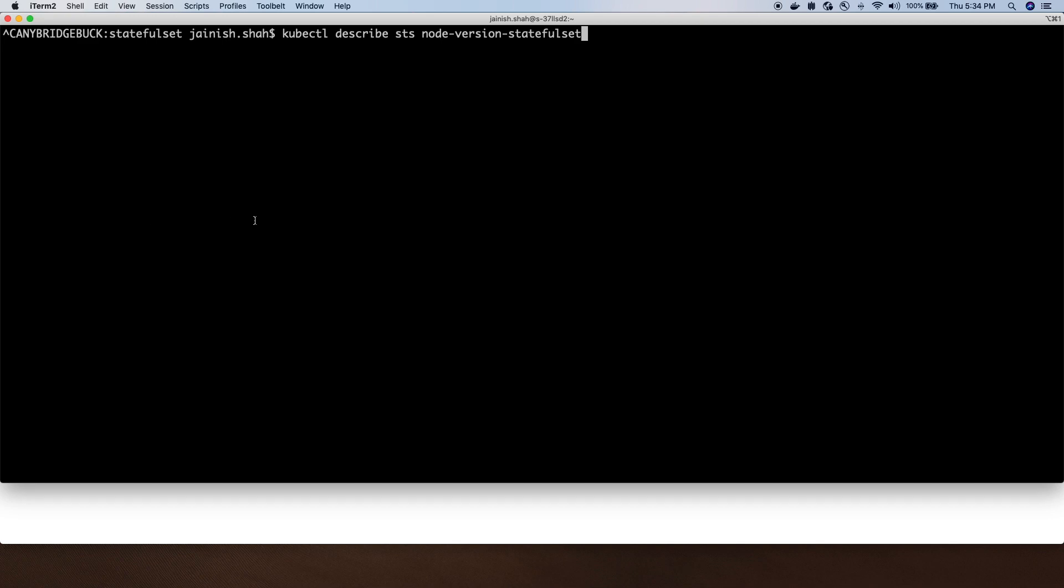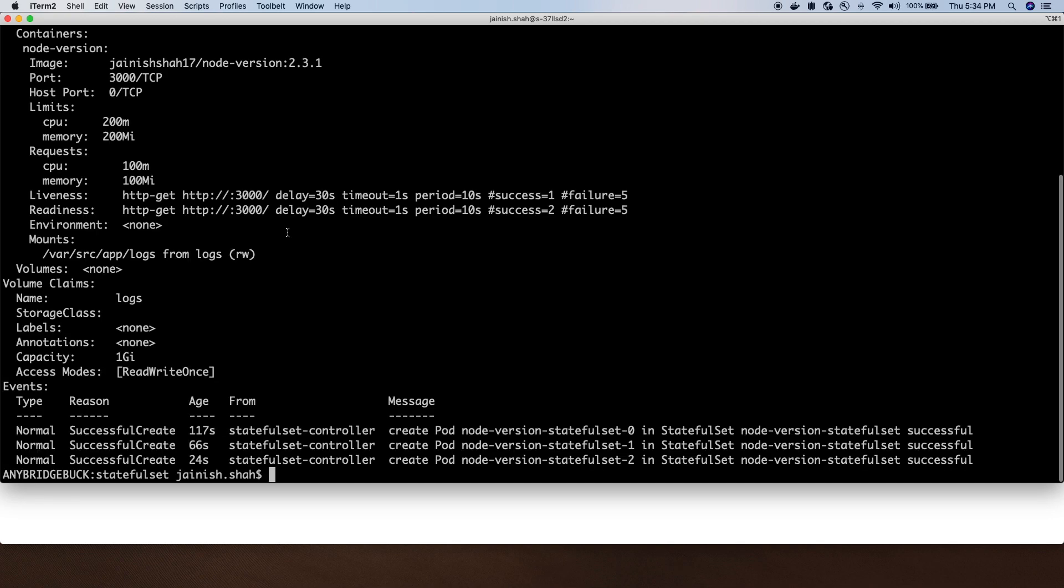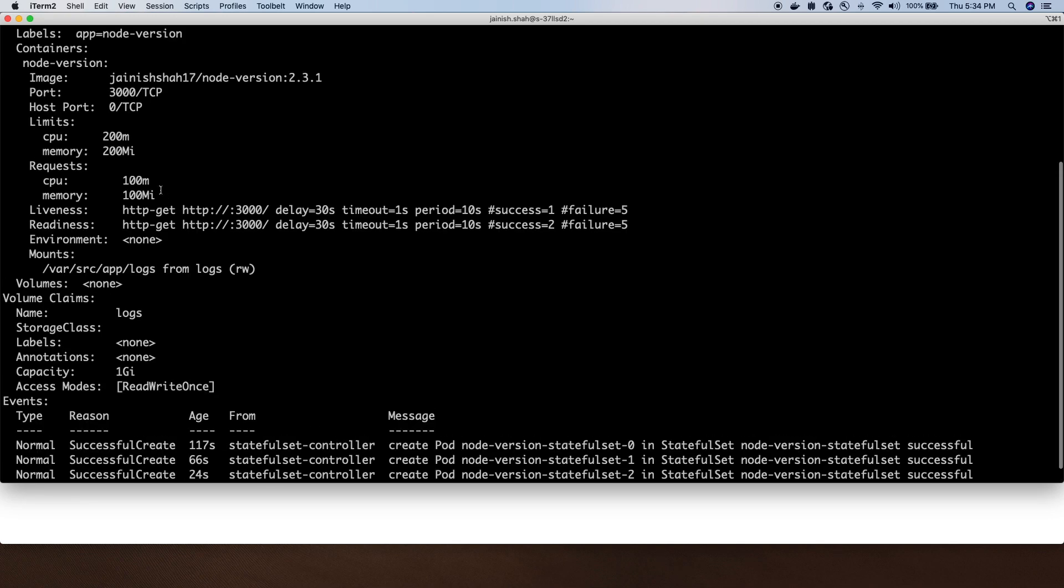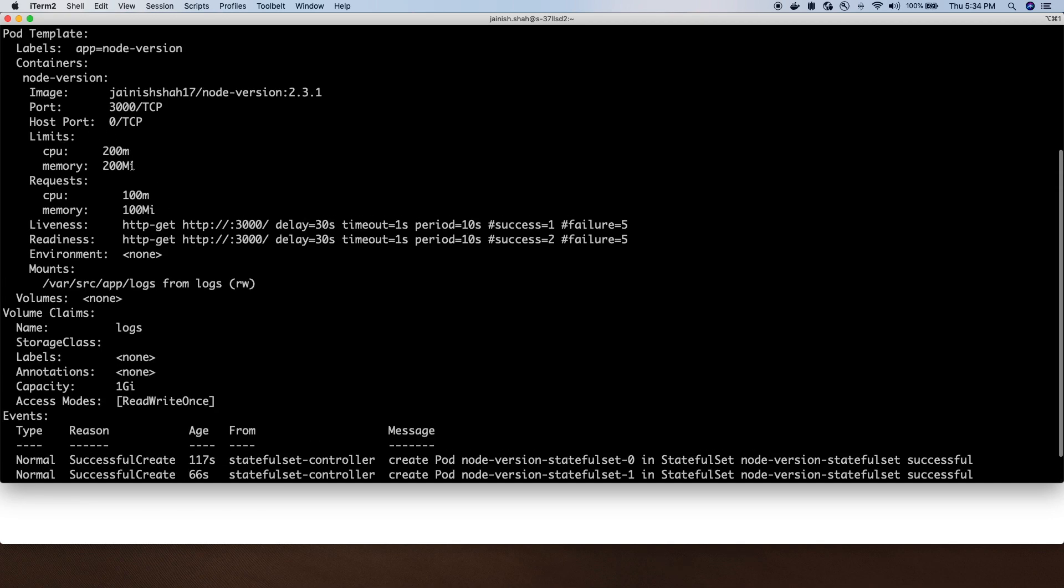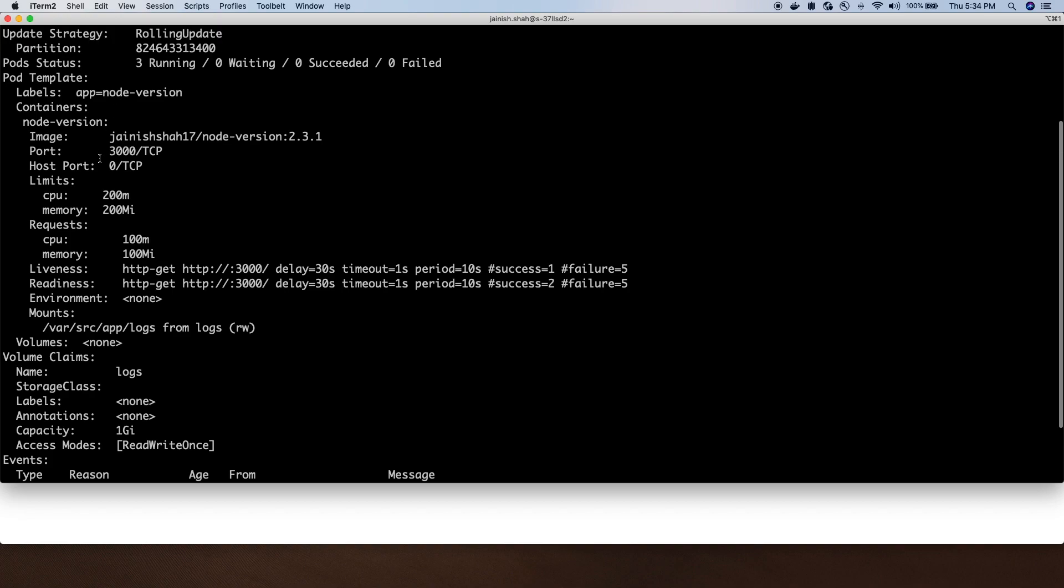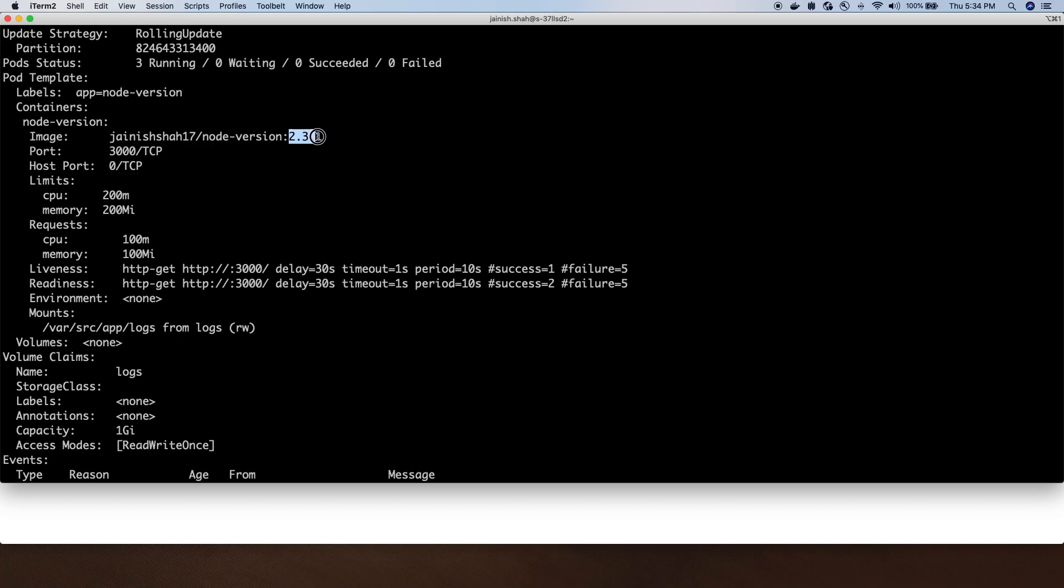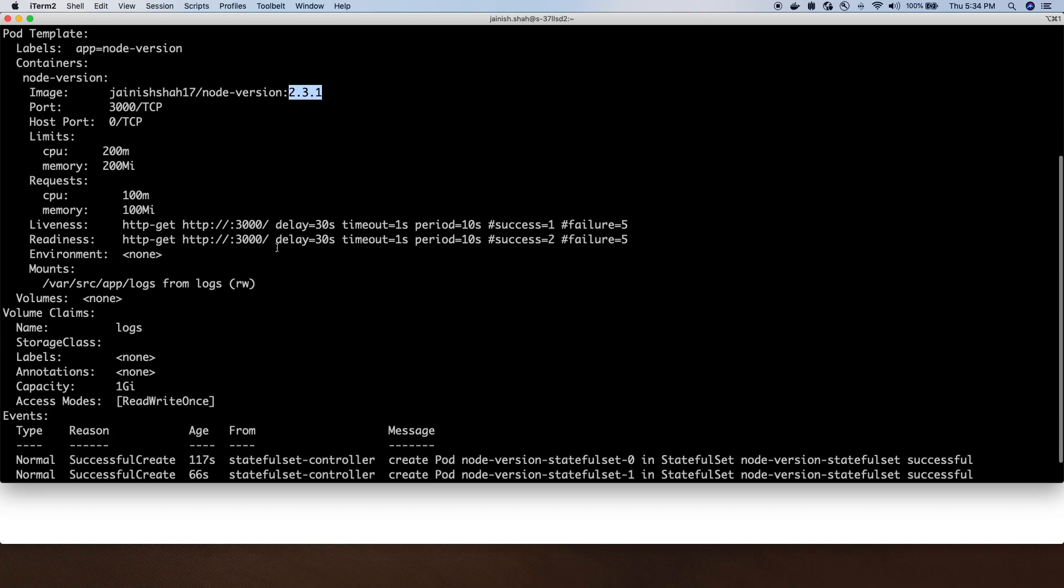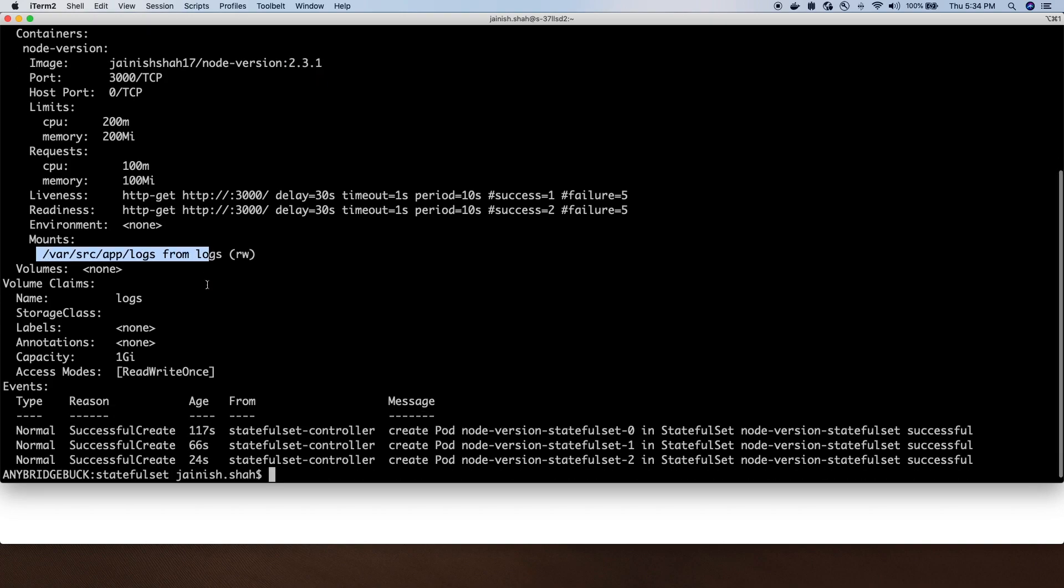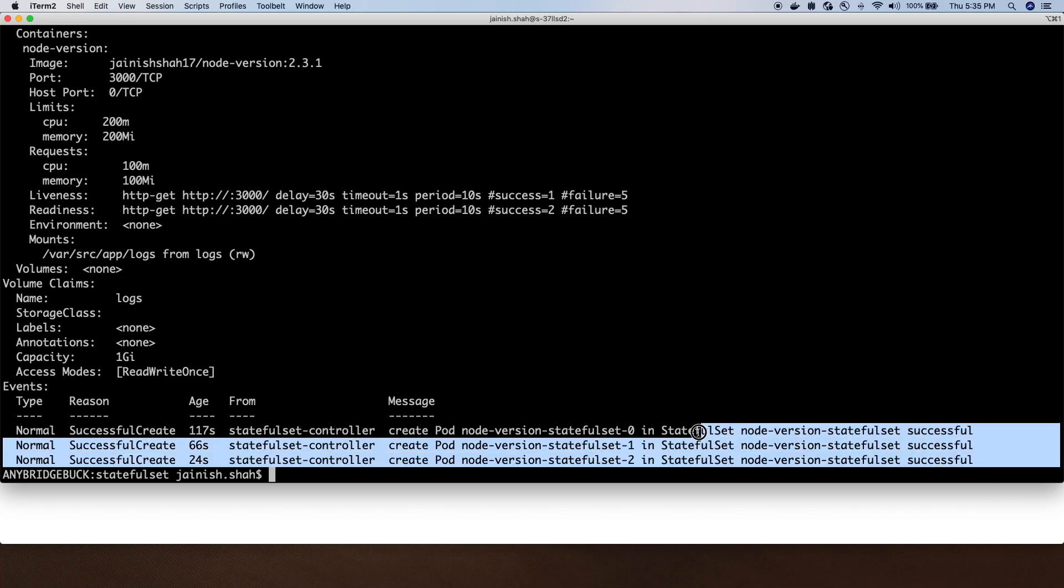Let's describe the StatefulSet. We can see these are the things we have specified in the YAML. It's running version 2.3.1 of the node-version application. It has mounted a volume and created three pods as part of this StatefulSet.